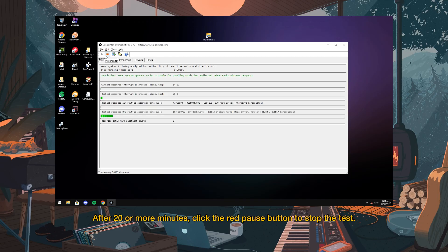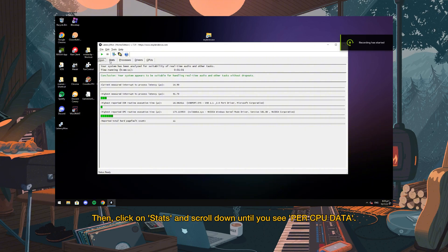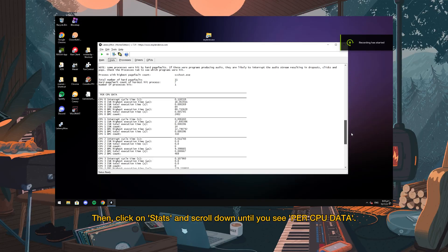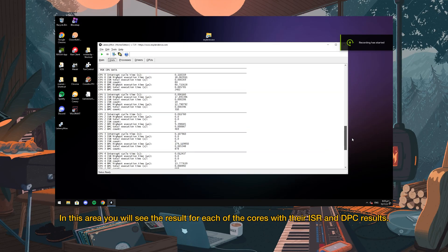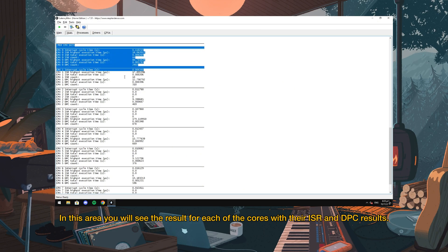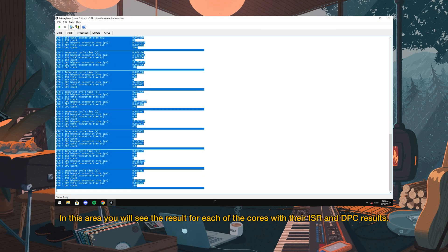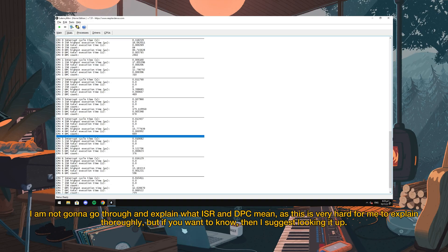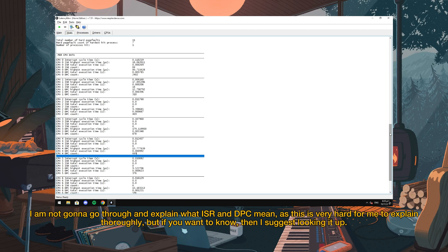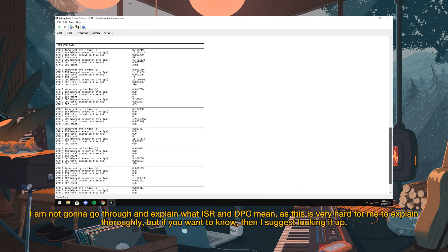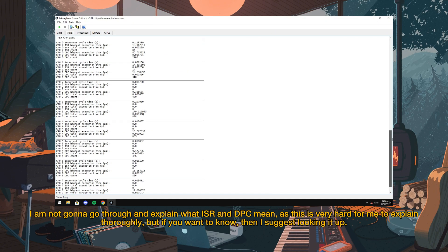After 20 or more minutes, click the red pause button to stop the test. Then click on Stats and scroll down until you see Per CPU data. In this area you will see the result for each of the cores with their ISR and DPC results. I am not going to explain what ISR and DPC mean as this is very hard for me to explain thoroughly, but if you want to know, then I suggest looking it up.